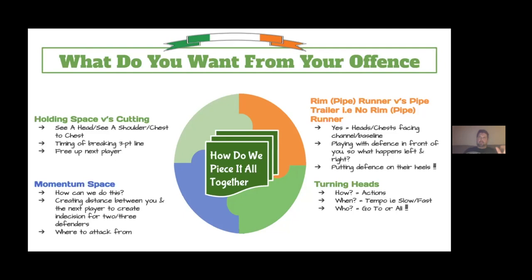If we don't have a rim runner, where's the defense? Is it in front of us? How do we operate left and right? If we want the defense to maintain and we want to be a slower tempo team, the defense will be in front of us — so how do we initiate the offense to gain momentum space from that? The turning heads question: how do we do it? Is it with actions? When do we do it — slow versus fast? Who do we try to get the ball to? How do we piece it all together with timing? That's very hard, especially for younger players, but as they transition from youth to senior, they can get better at it regardless of alignment.